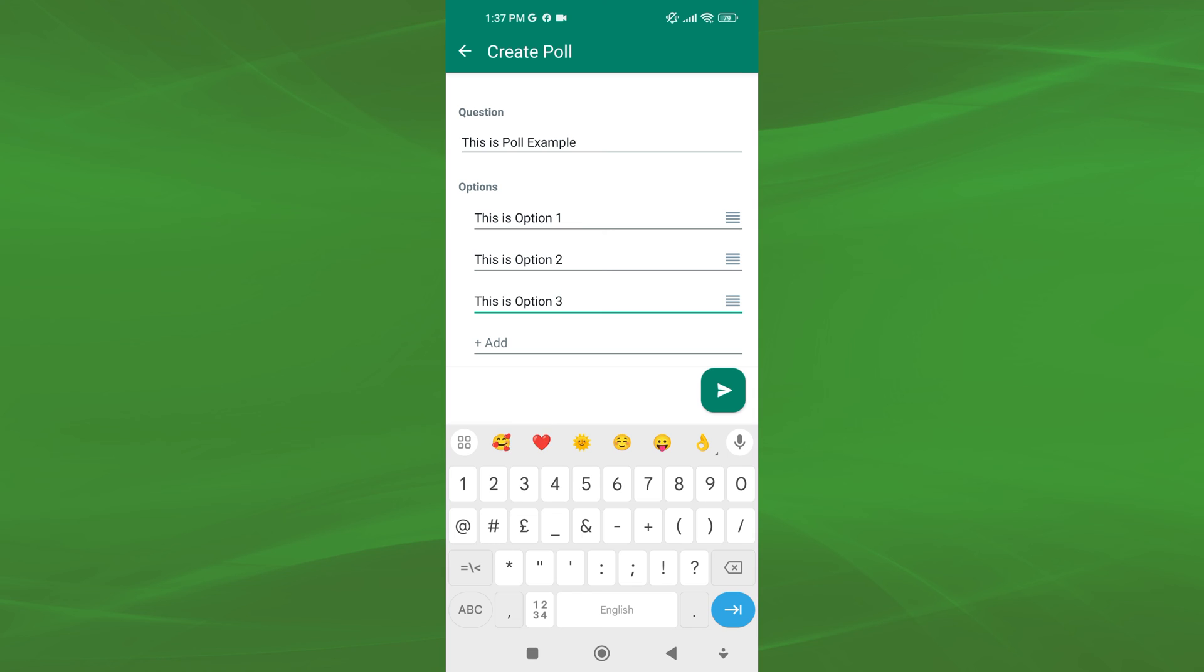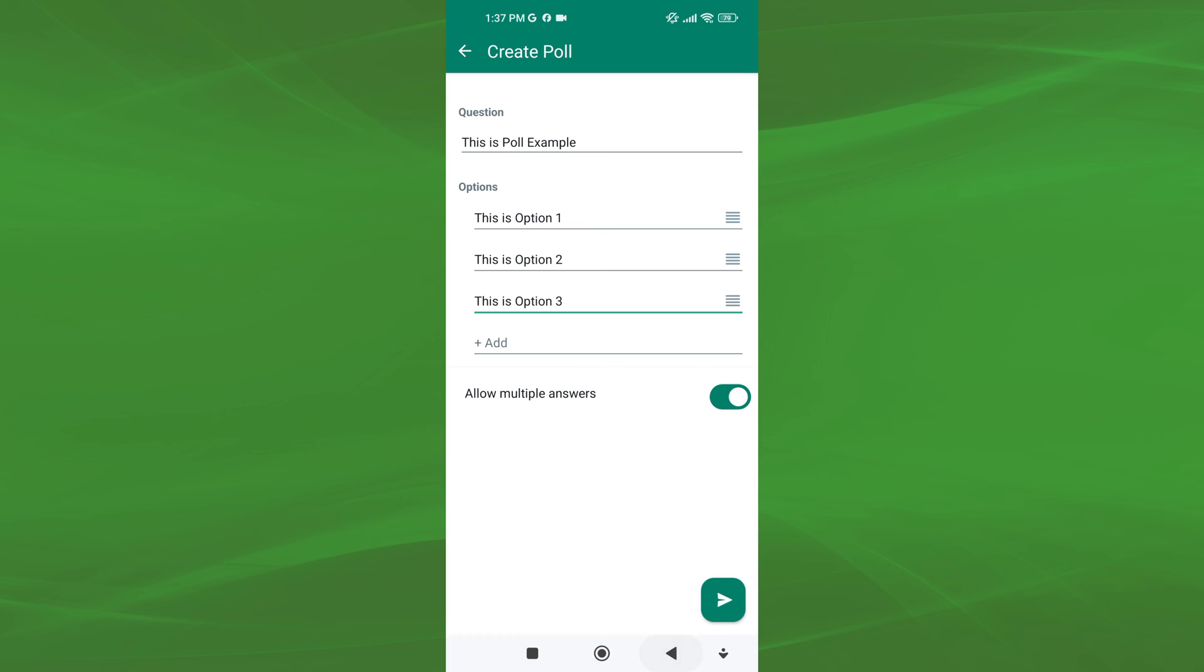Now, if you want to allow participants to select more than one answer option, tap on the toggle switch located next to the text allow multiple answers.